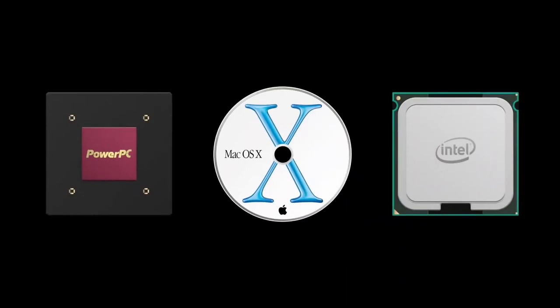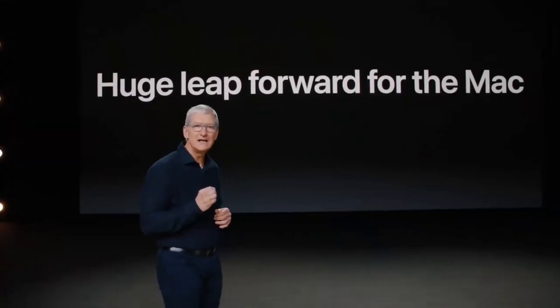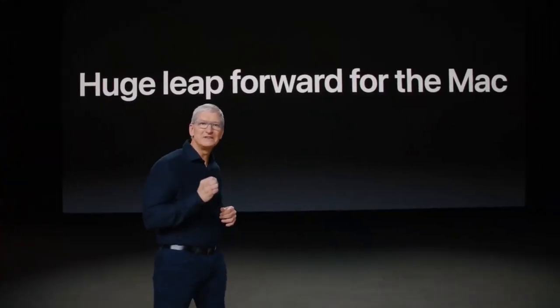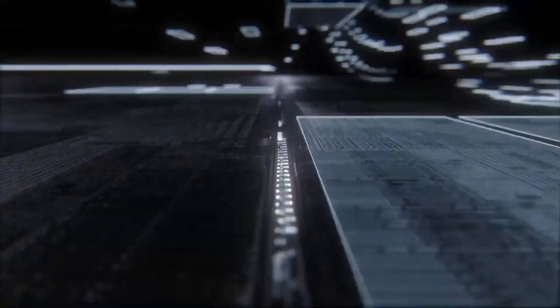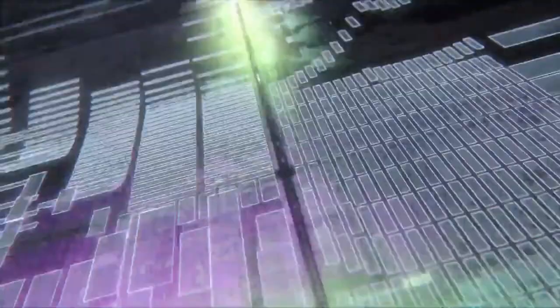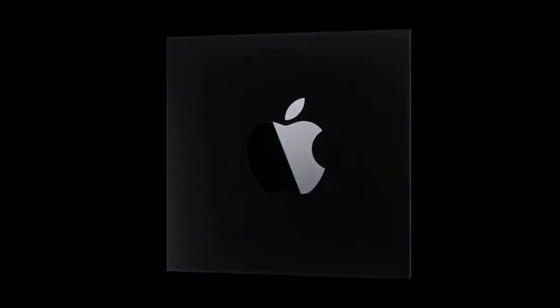And now it's time for a huge leap forward for the Mac, because today is the day we're announcing that the Mac is transitioning to our own Apple Silicon.